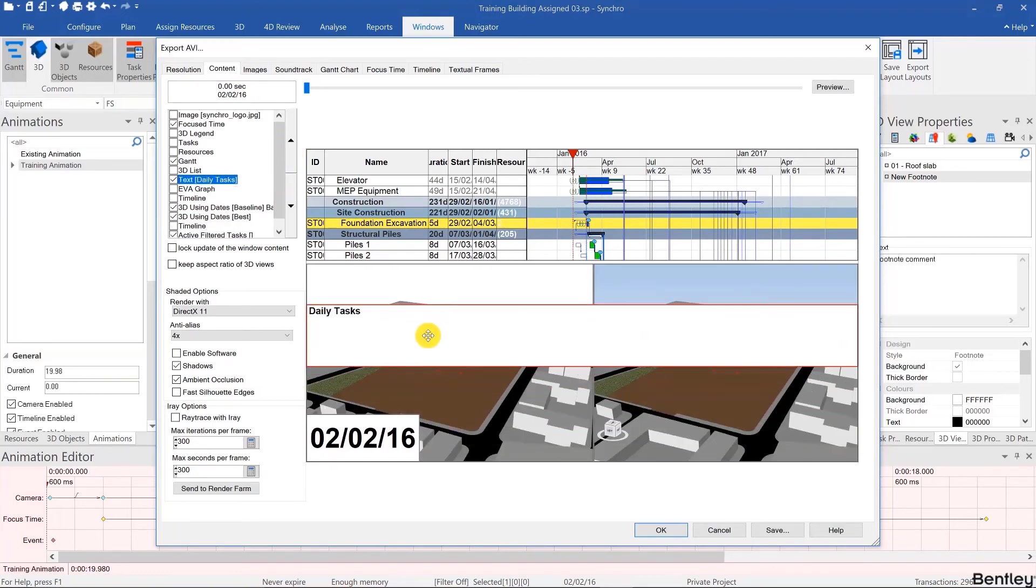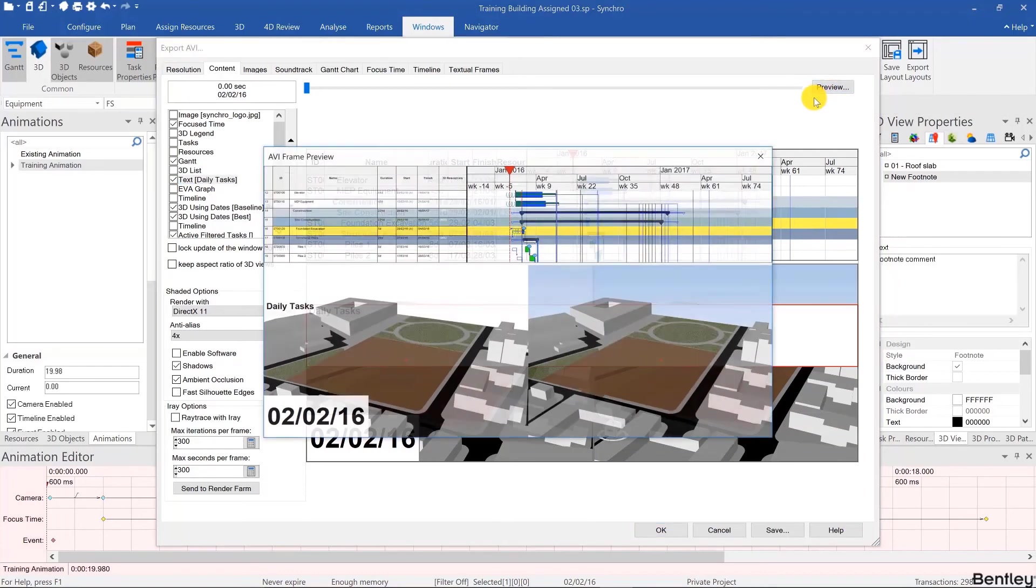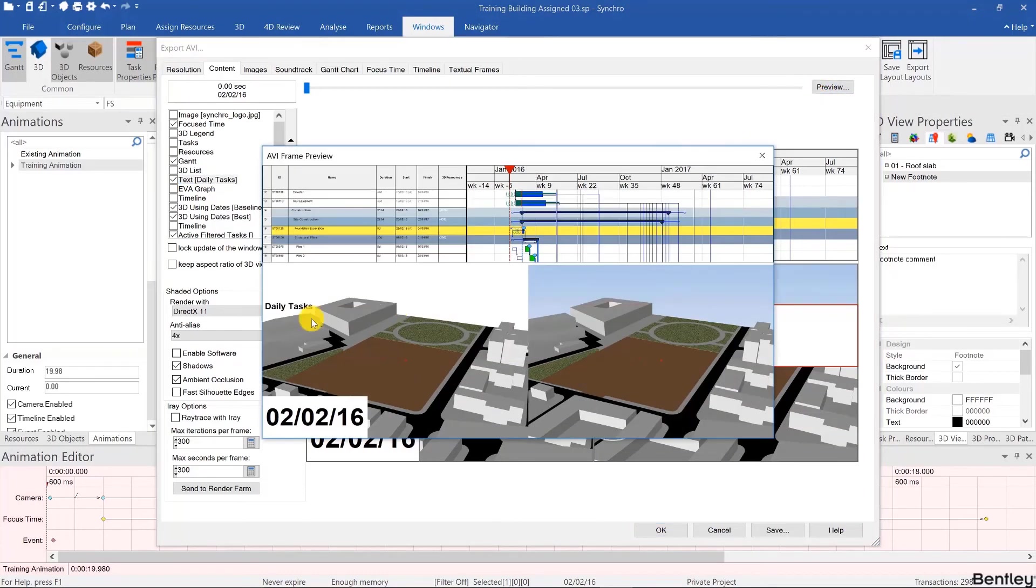And even if it shows the white background, if you click on preview it actually has the transparent background here.